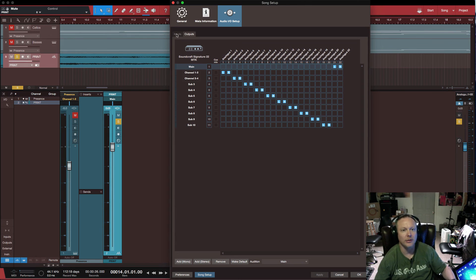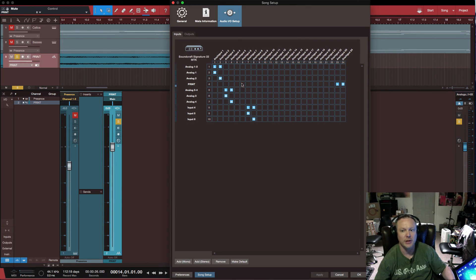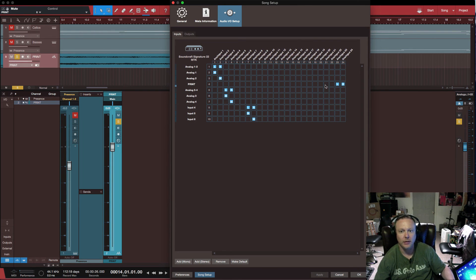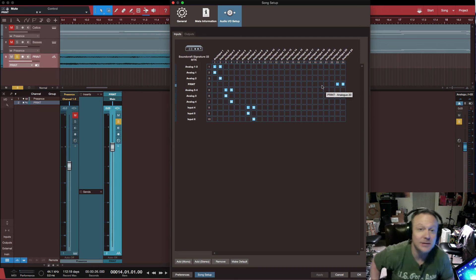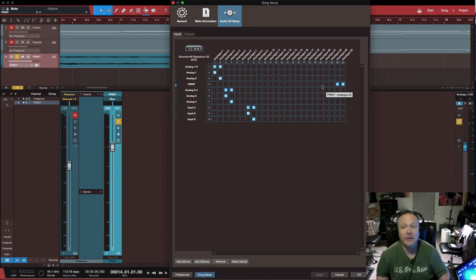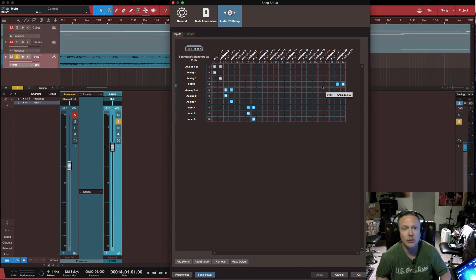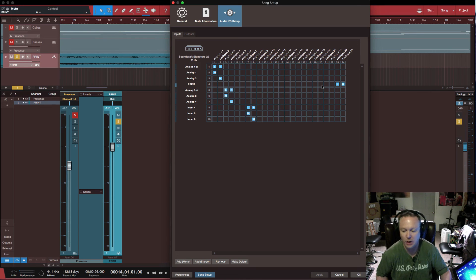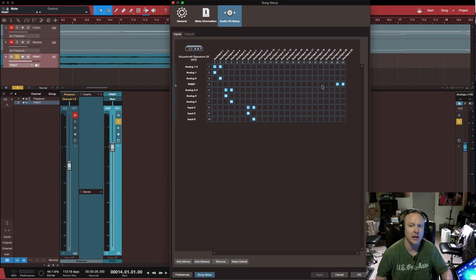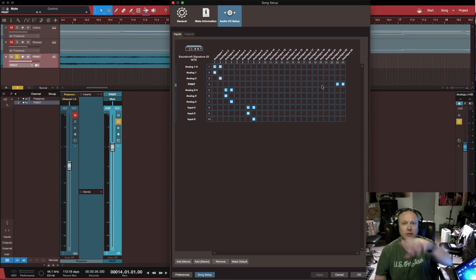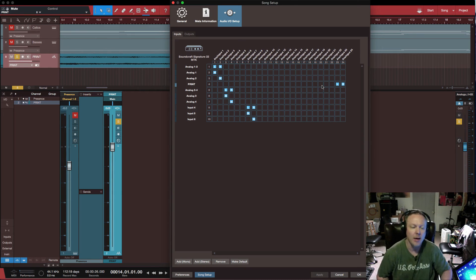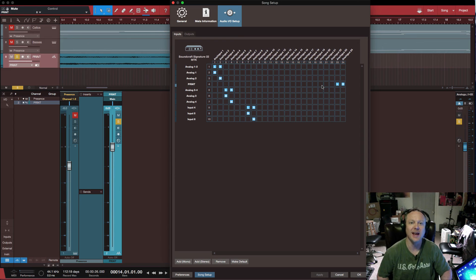And again, that's all done through your inputs channel here, analog 23, 24. All right, I hope that helped you guys. In my next video, I'm going to continue along the path of showing how to do multi-tracking on sessions that are broken up into parts. Okay, all right. Thank you very much. You guys have a great day. Bye-bye now.